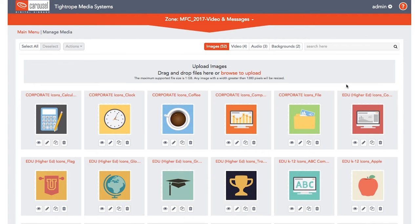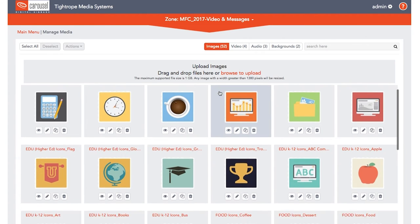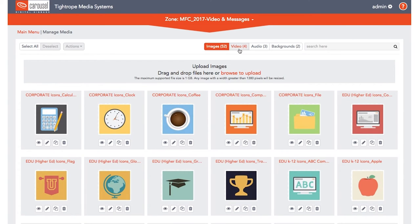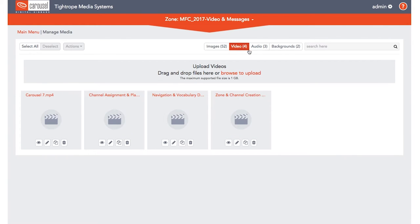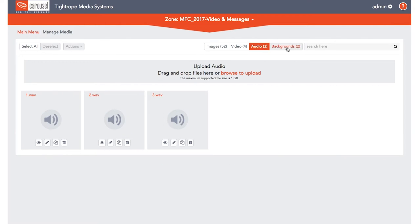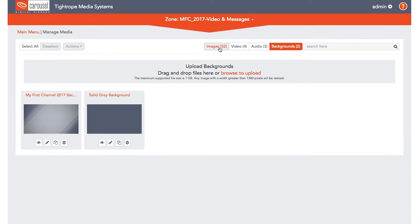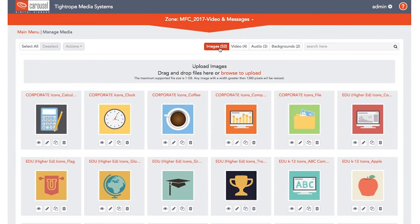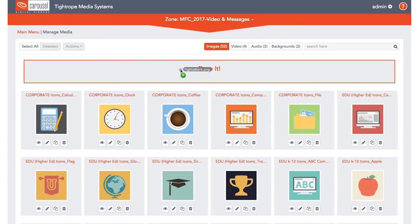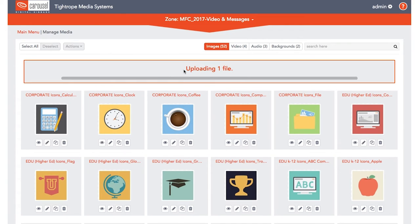You can sort between the different types of media for a zone by selecting the categories at the top. To add new files, simply drag and drop your files into the library. You will also be able to browse your computer that you are logged into as well.